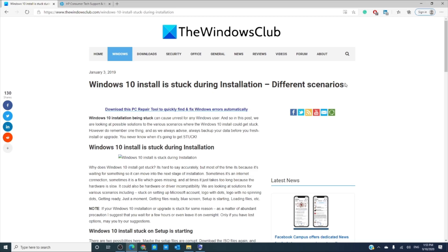Hello Windows Universe! Michael with the Windows Club here. In this video we look at what to do if the Windows 10 install is stuck during installation. There will be an article linked in the description down below for a more in-depth look.